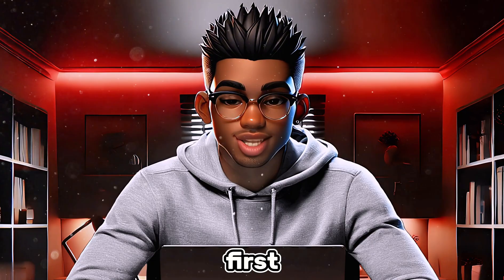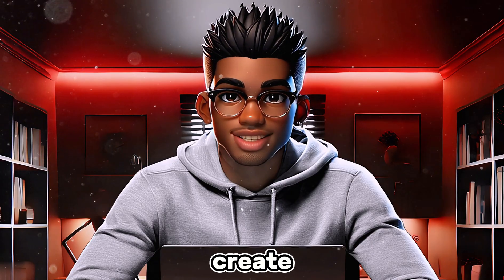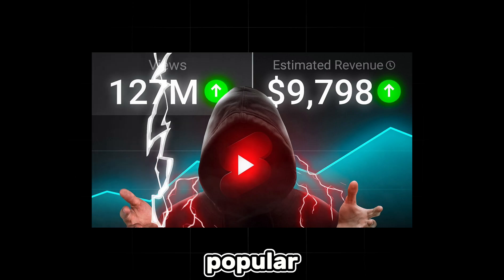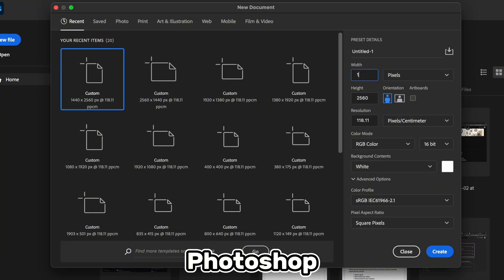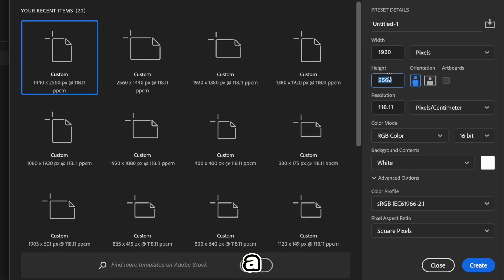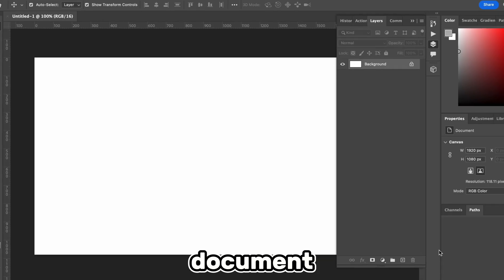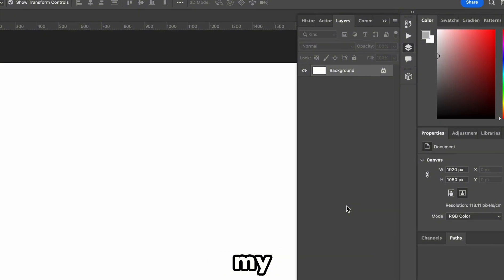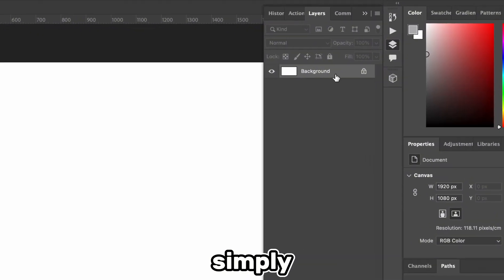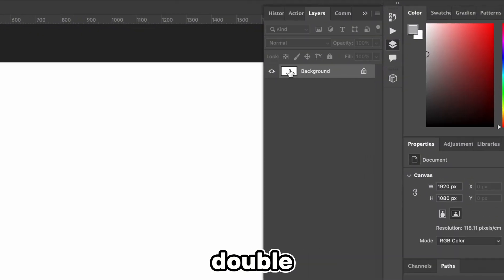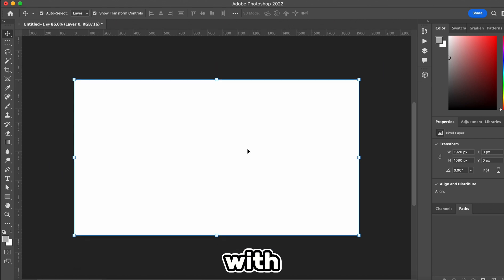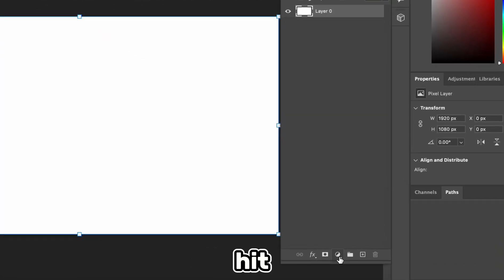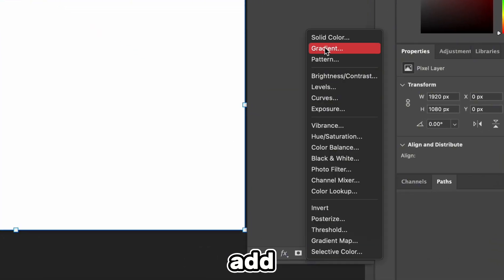The first style we're going to create is this popular graph thumbnail. Let's head over to Photoshop and create a 1920x1080 document. I like to unlock my background by simply hitting this icon, or just double-click the layer and then hit OK. We'll start with the graph, so let's hit this icon and add a gradient.